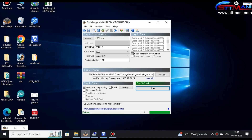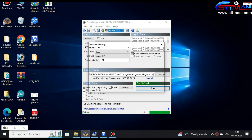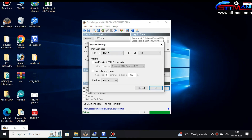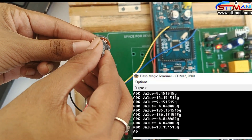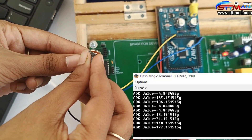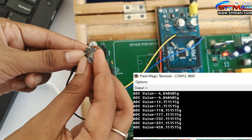Once we are done processing, rotate the 10k potentiometer and observe the output on the terminal.